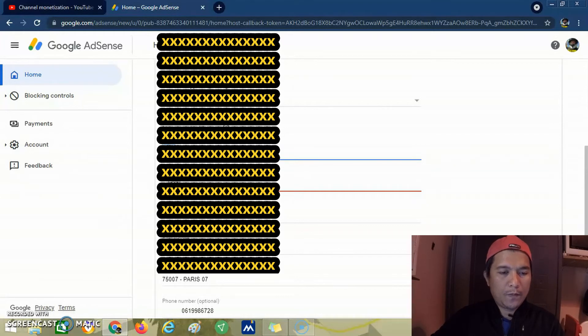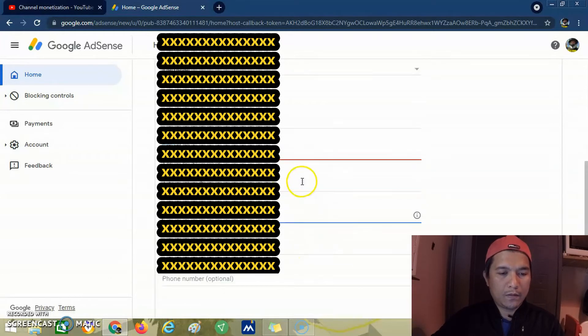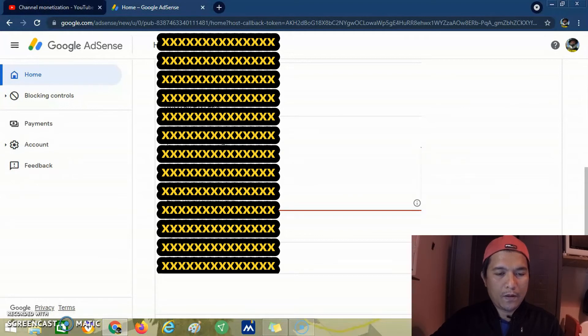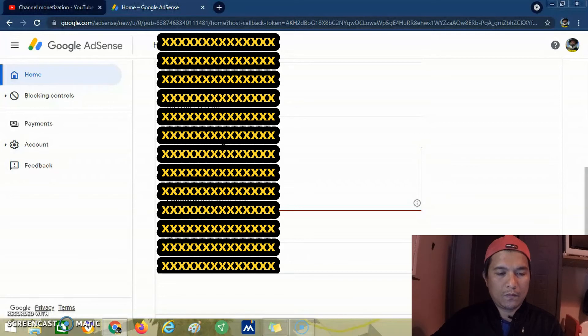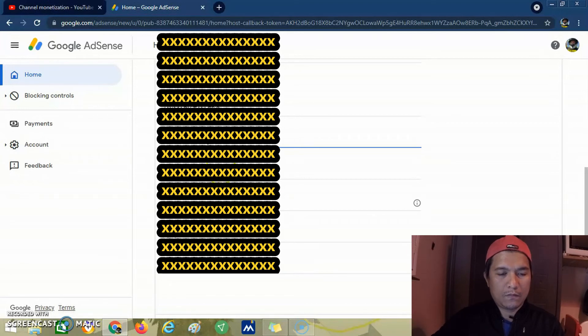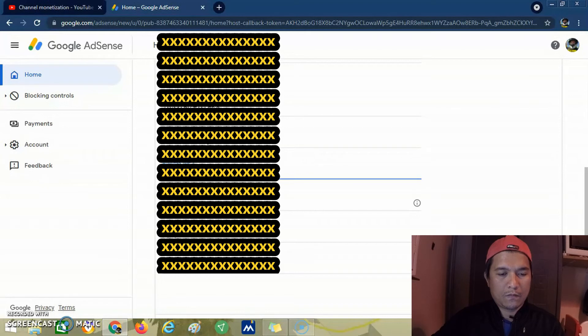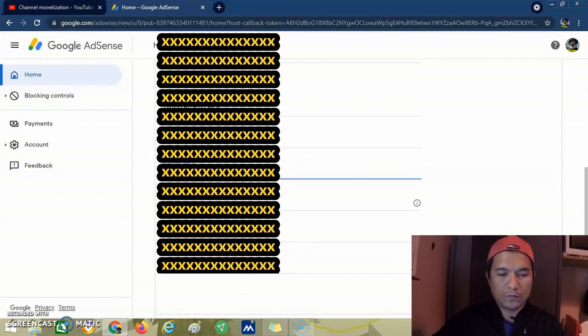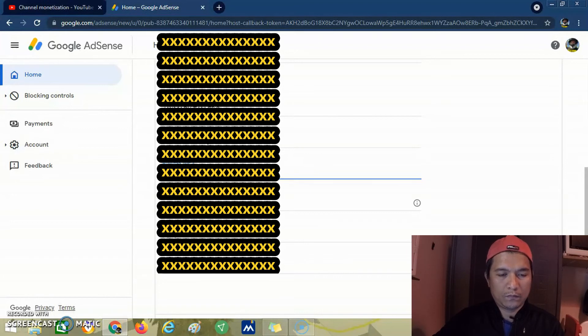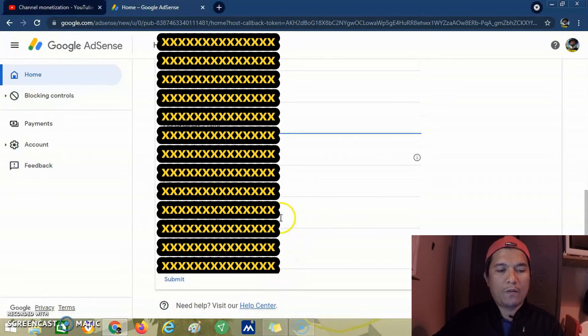Then we put our street and address, then our postal code and city, then our phone number.